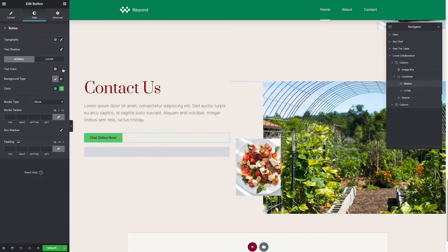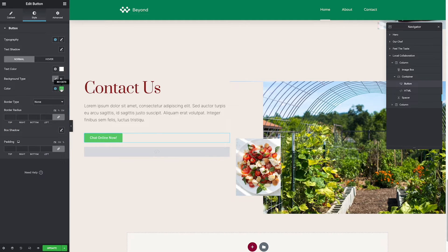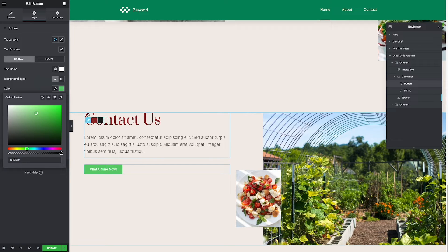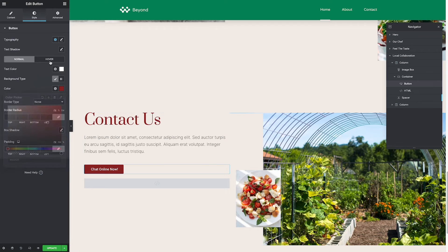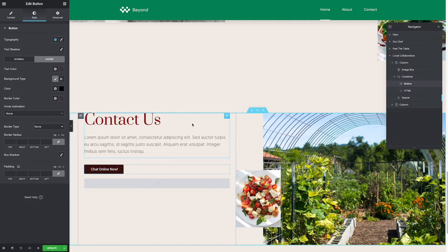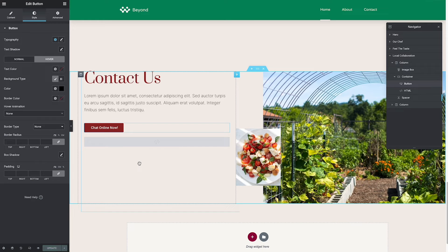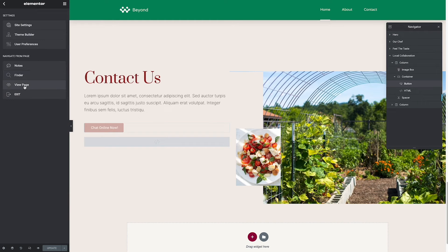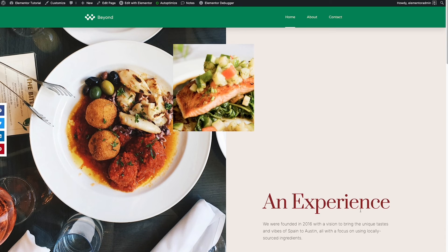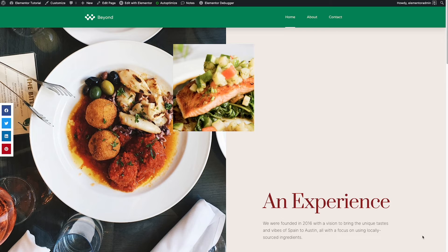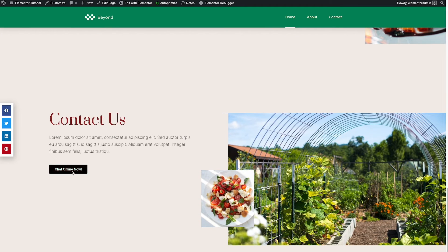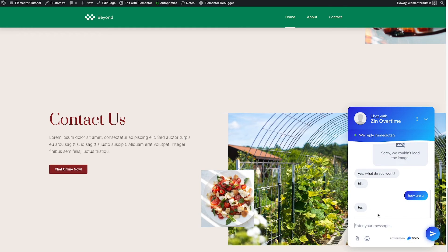Now I need to style the button a little bit. For the text color, I want it to be white. For the background color, I want it matching with the contact section. For the hover state, let's do black — so when you hover, it will be black. Then click Update. After updating, you can view the page and see the TDO Chat pop-up is now hidden. You can click 'Chat Online Now' and the pop-up will show so the client can chat with you.